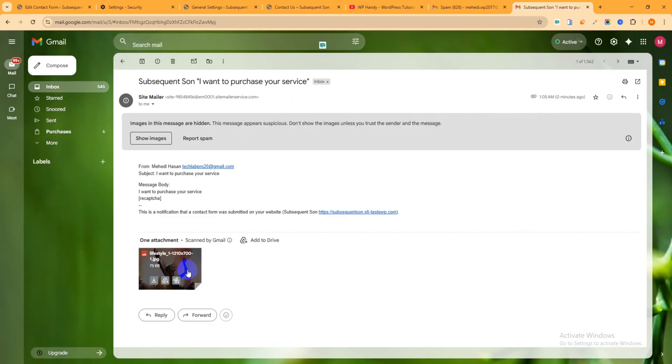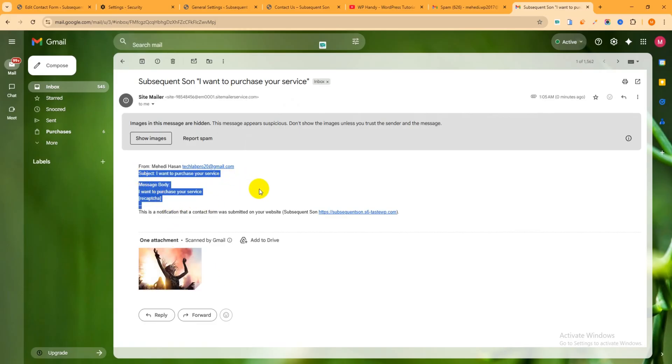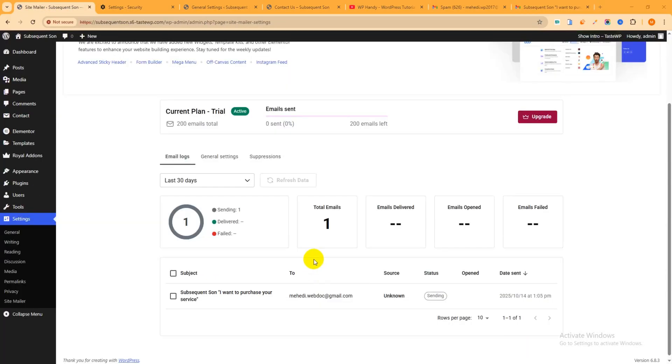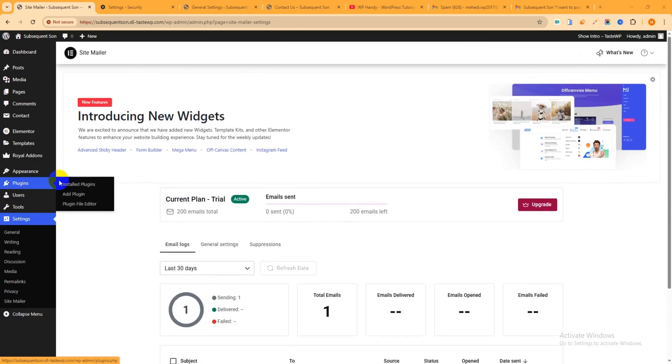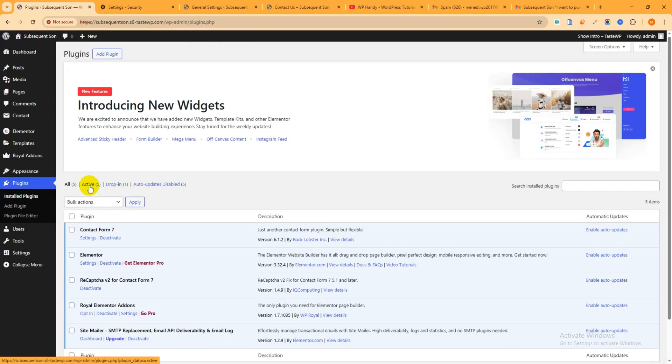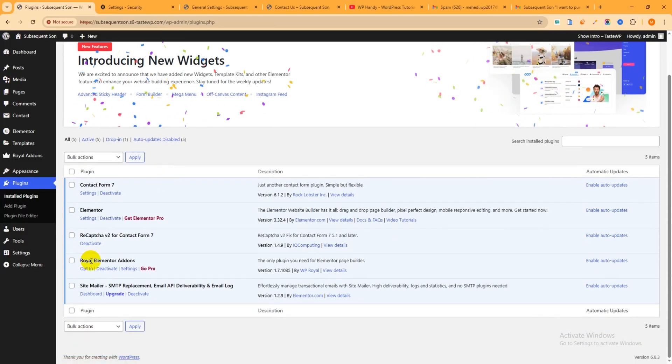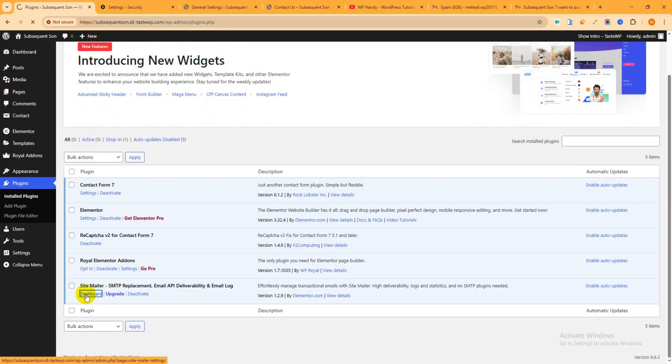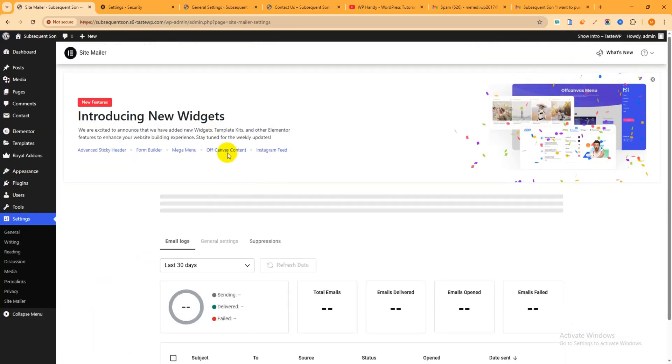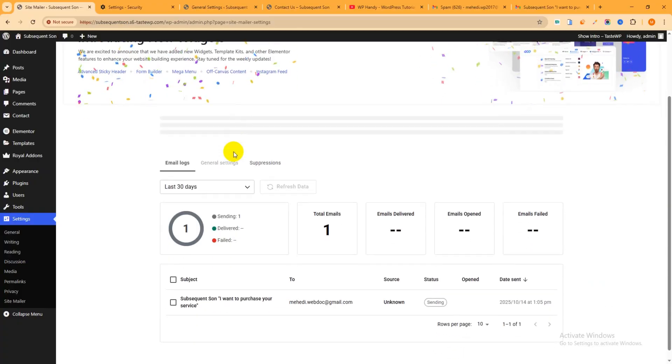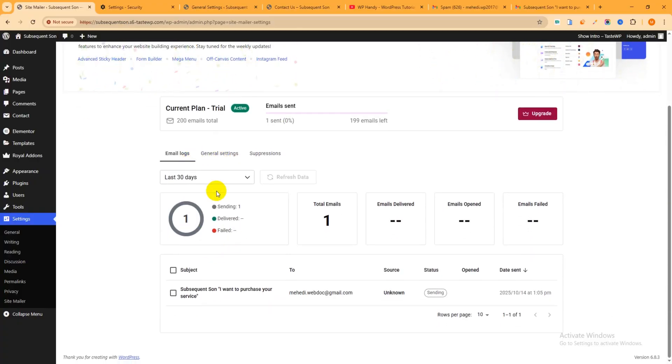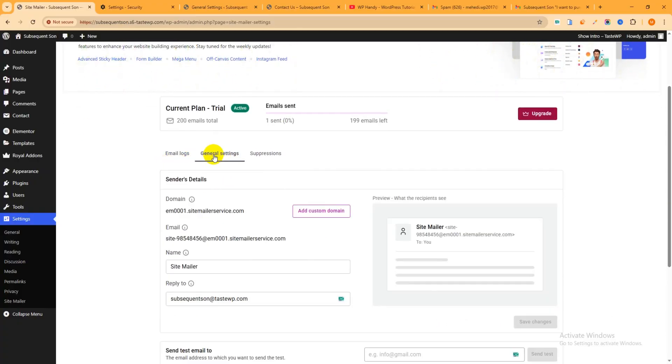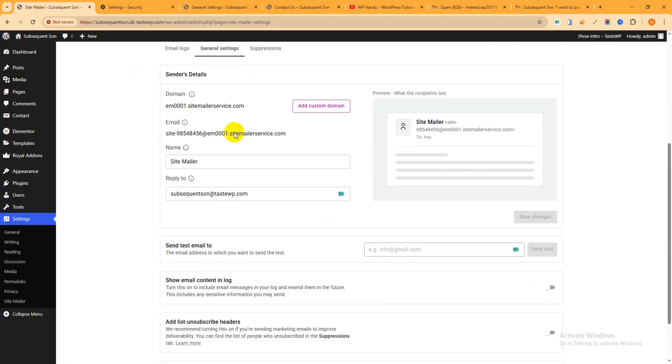And this is my email address and you can see I have received the email. Just click over here. Then you can see this is the image and this is the message. Now you can change some settings from here. Like if you go here from Plugins to Installed Plugin, just check it again. Then this is the SiteMailer. Just click over here Dashboard.